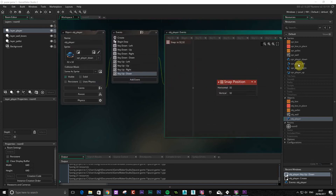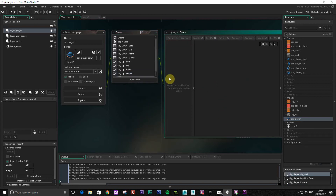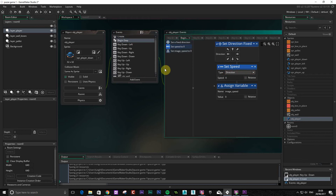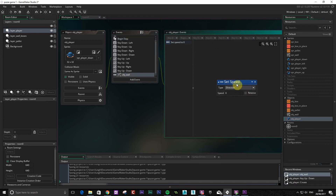The easiest way to stop the character going out of the box is to use a collision. This will basically check when the character hits a certain object. So when the character hits the wall, we're going to change the speed back down to zero. We've already got this on here, so I'm just going to copy and paste. You're going to set the direction speed to zero — when it hits the wall it's going to stop, and this will apply to any direction.